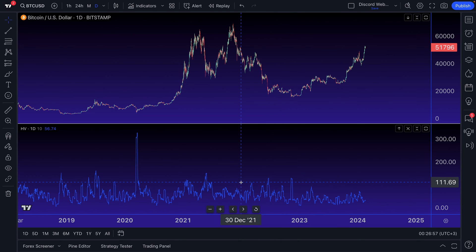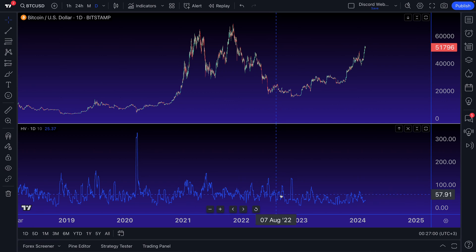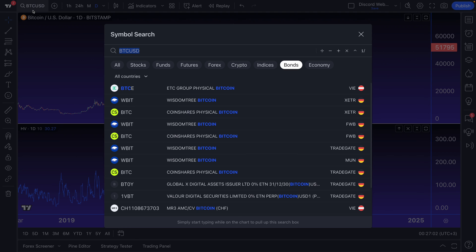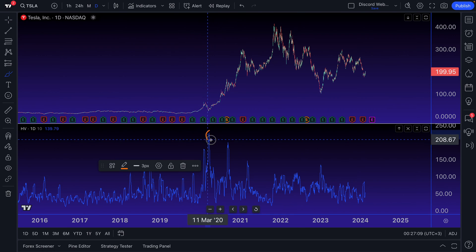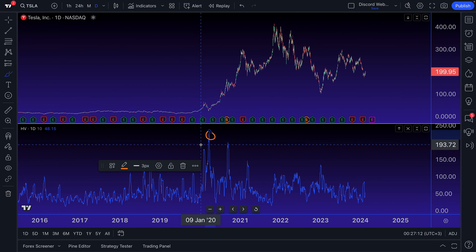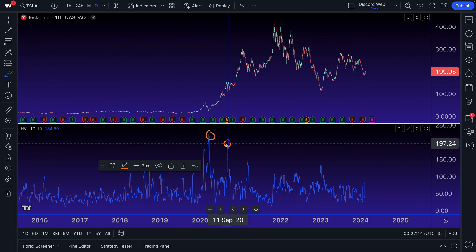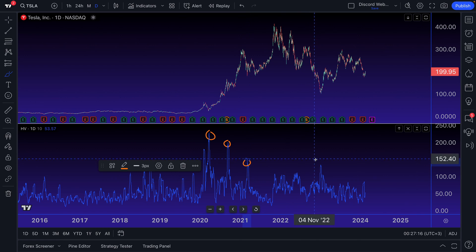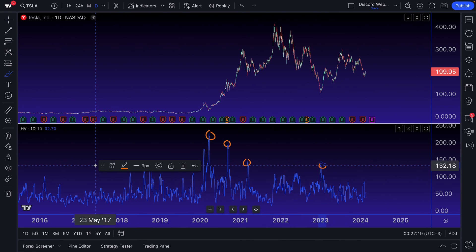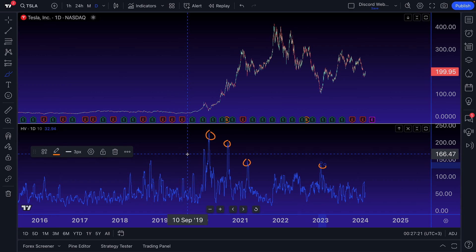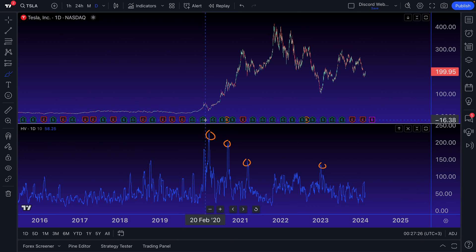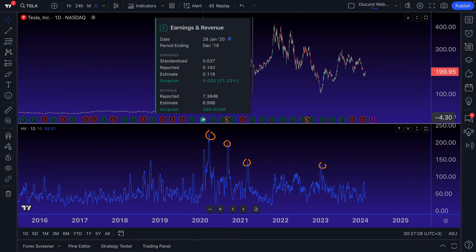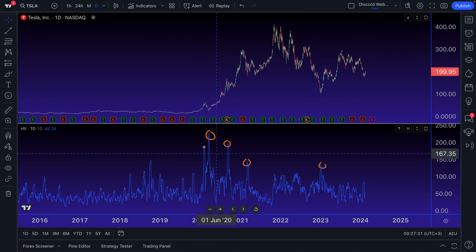Another rather interesting thing to consider is the seasonality of this indicator. Let's go back to Tesla — Tesla reports earnings at specific points in time. What you could do is a quick analysis. If you're a short-term trader, keep this at 10 days. You could circle these spikes here and try to make an estimated guess as to why they happened. You could go back and read the news, line it up with various earnings reports, and use this data as a way to prepare for future trading events.